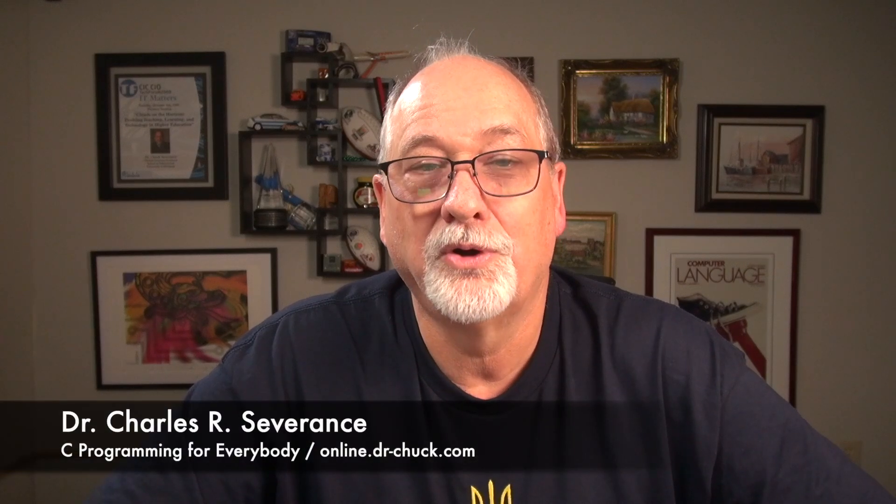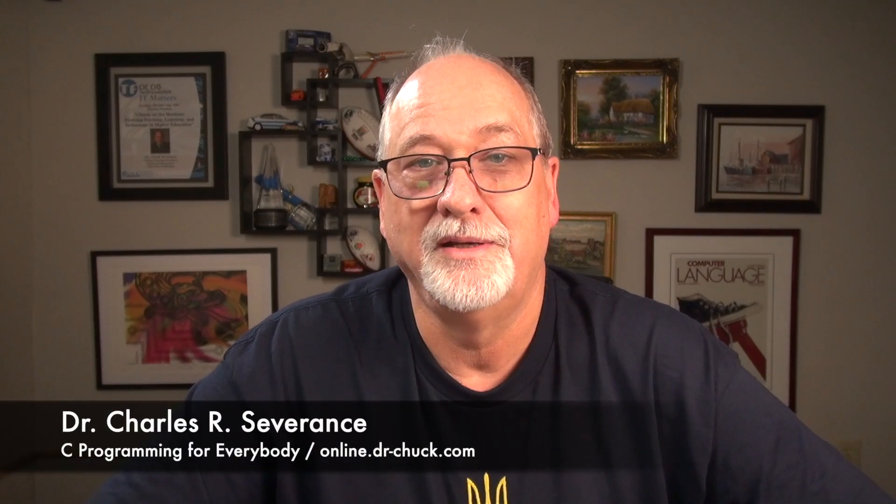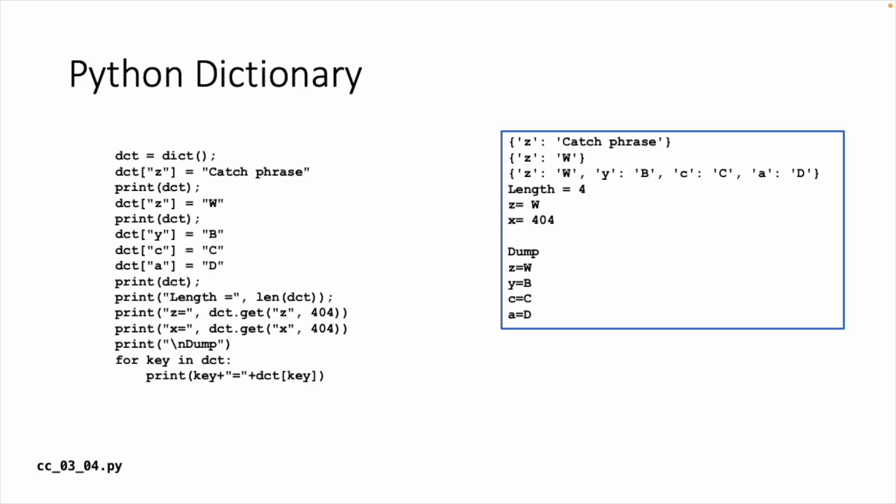So now we're going to build a Python dictionary class. Here is the code that we would put in our dictionary. I kept the strings really short because I want the examples to be pretty short and easy. So what do we do? We create a dictionary and we use the square bracket operator to create a key. It's a key-value pair. The key Z goes to catchphrase and we print it out.